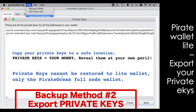The private keys on the light wallet cannot be restored to the light wallet — only to the Pirate Ocean full node wallet. But those keys I find very important. I had a problem with my light wallet and could not get it to restore. I had my keys, I restored those keys to the full wallet, and that got me back in business.